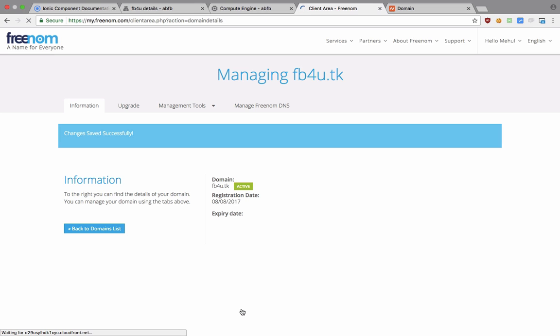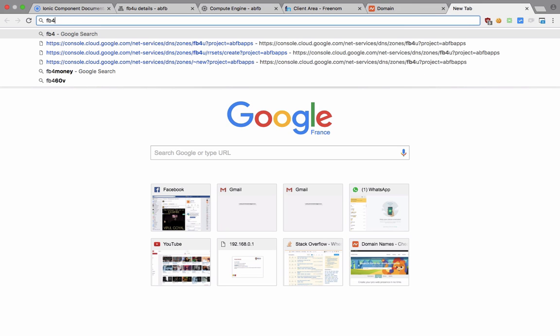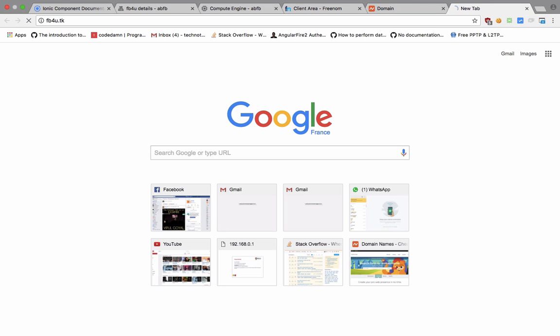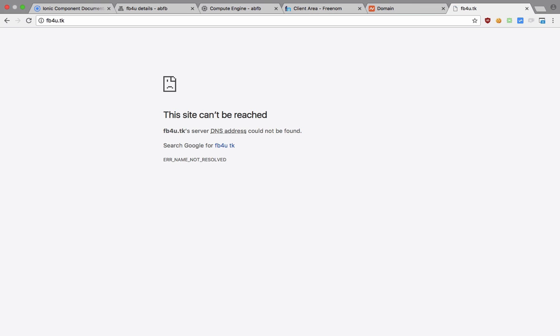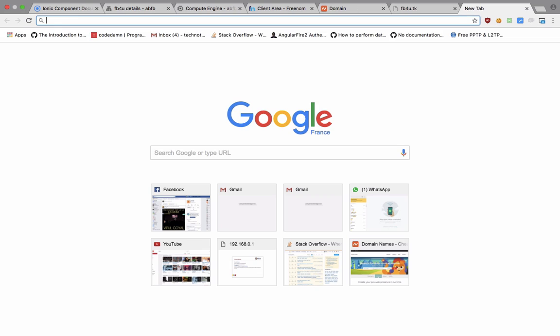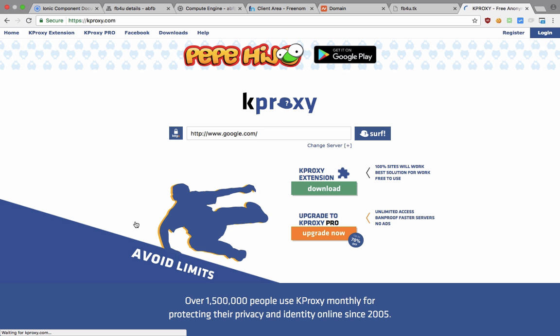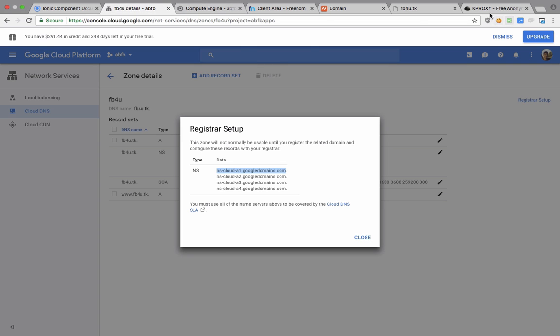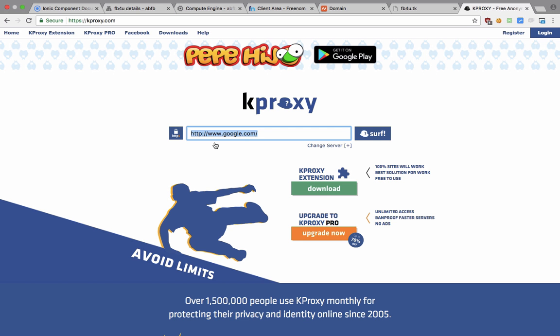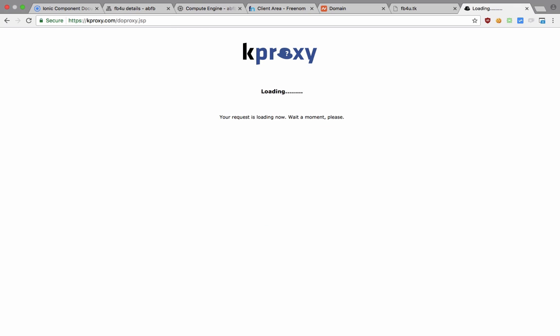It takes a little while, maximum 24 hours, but the changes start reflecting at least on the proxy servers within 10 to 15 minutes. So you might not be able to access something like this right now, but you would be able to access it using a proxy server like something like KProxy really soon. And yeah, that's pretty much it for this one.